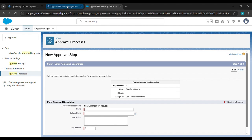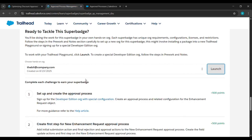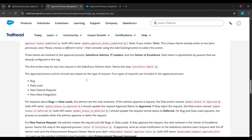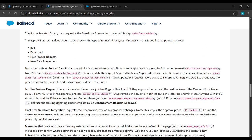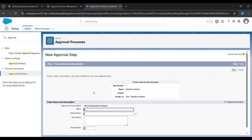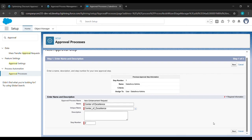After that, come to the place from where we have started our challenge. We will scroll up and copy 'Center of Excellence.' We will just copy it and here in Name, we will paste it. After pasting, we will click on Next.